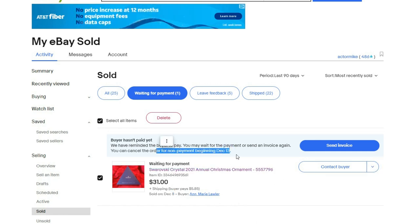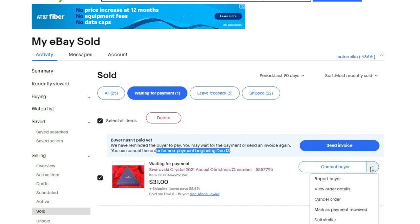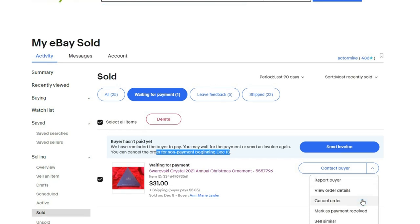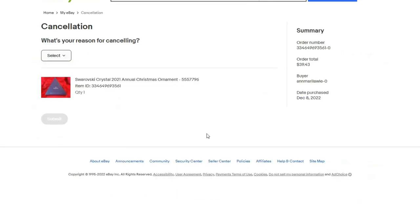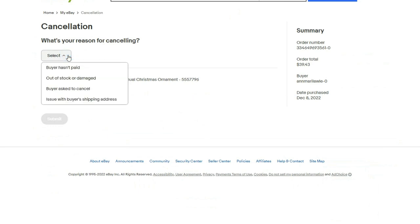In this case, she was ignoring all my messages, so I already relisted the item because it's a Christmas item. I knew she wasn't going to pay. Once it's been four days, this option 'buyer hasn't paid' will be listed.